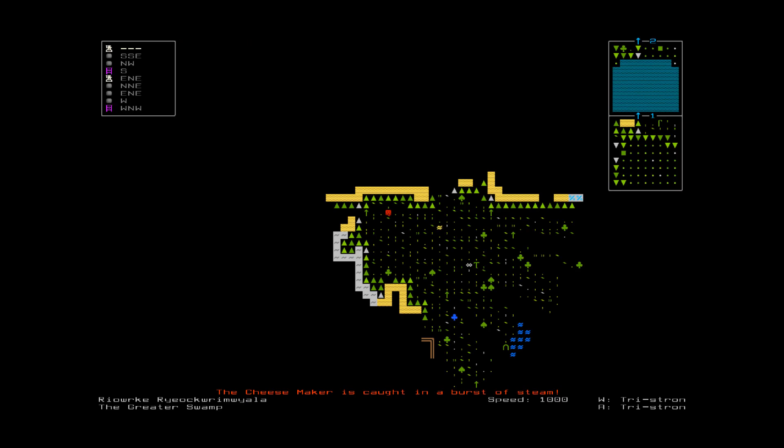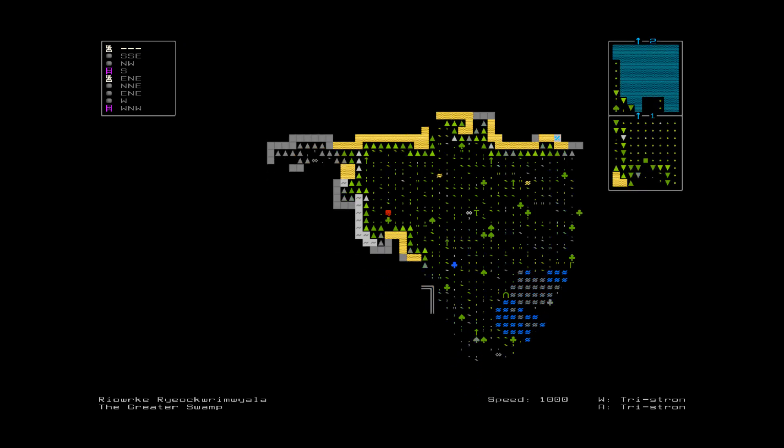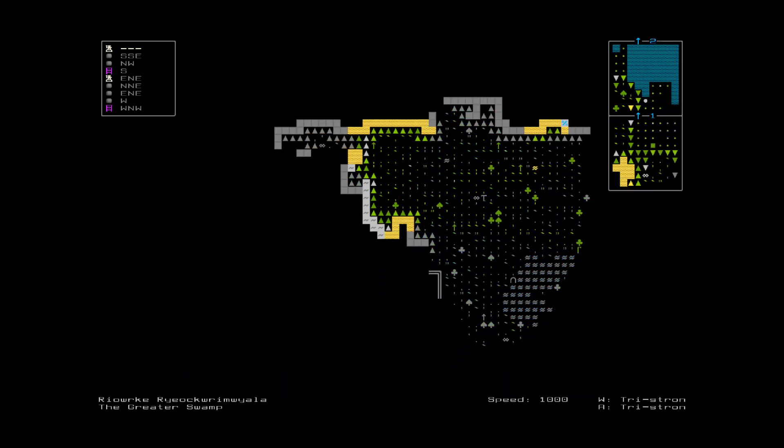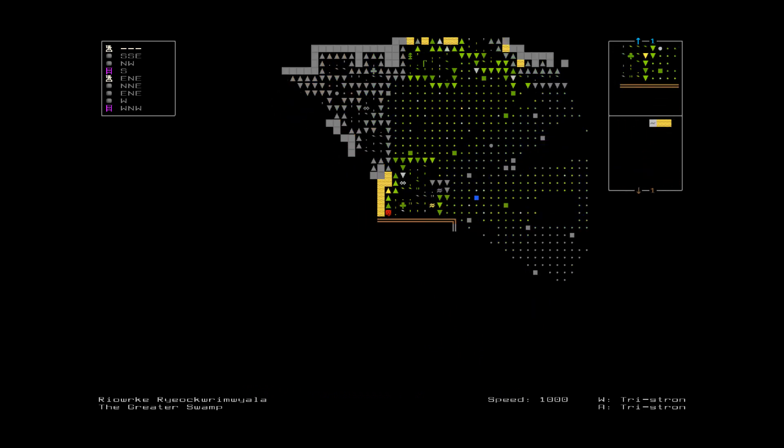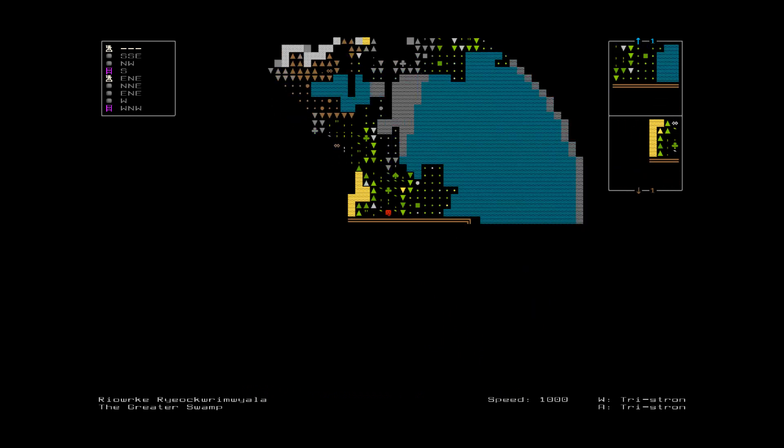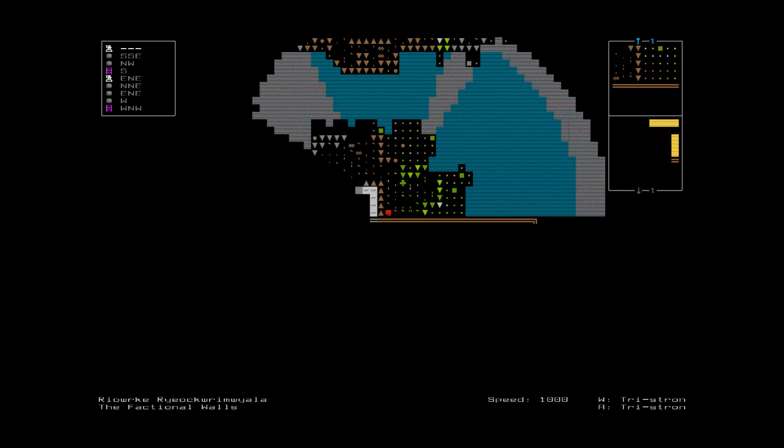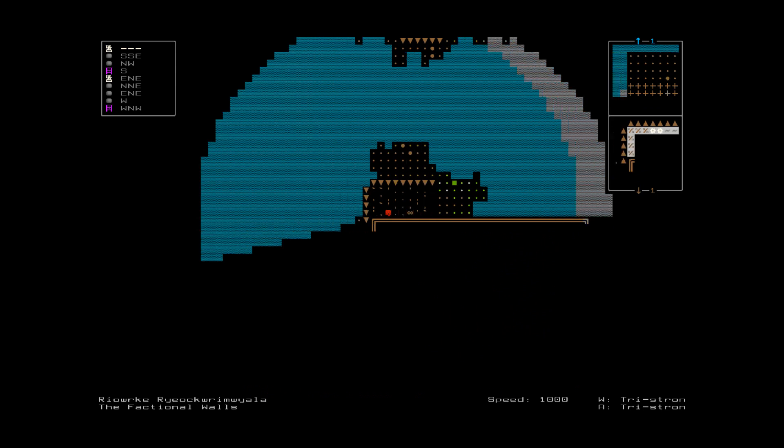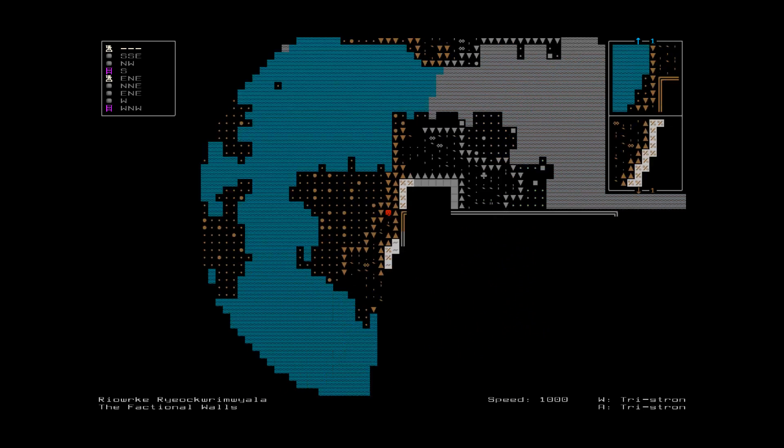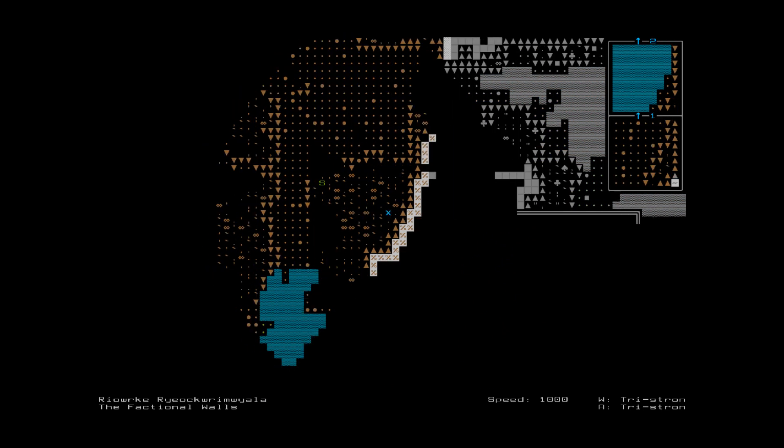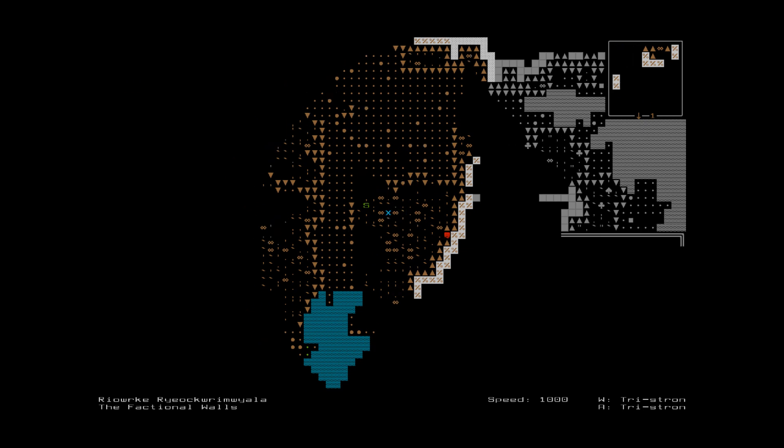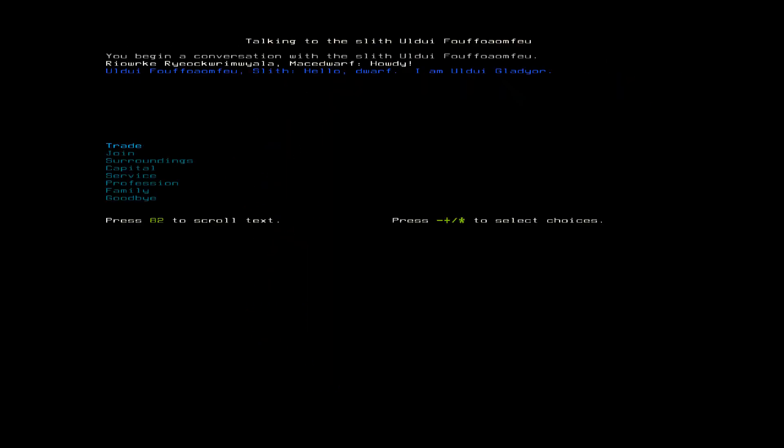The Cheesemaker is caught in a burst of steam. Damn cheese! So, let's see. There's a building to the south here. I do hate these fortresses. What is this? An S. I think that means a slith. Yes.